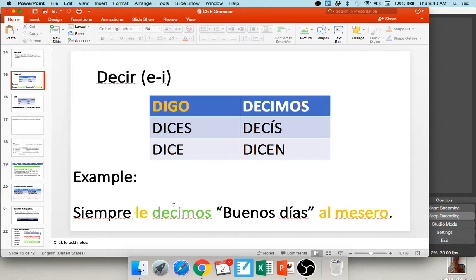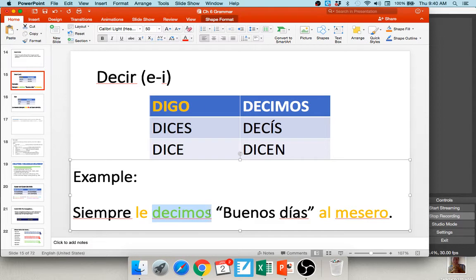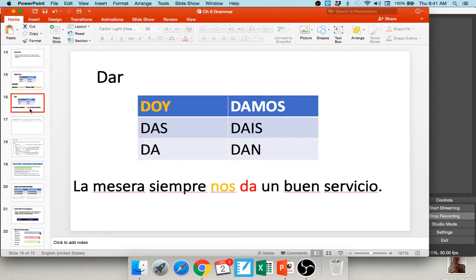An example with an indirect object pronoun: Siempre le decimos buenos días al maestro — we always say good morning to the teacher. Notice al maestro is the prepositional phrase that tells us to use le before our conjugated verb. You could change this: le digo buenos días al maestro (I always tell the teacher) or le dices buenos días al maestro (you always tell the teacher). Your le agrees with al maestro, not with the person doing the saying.